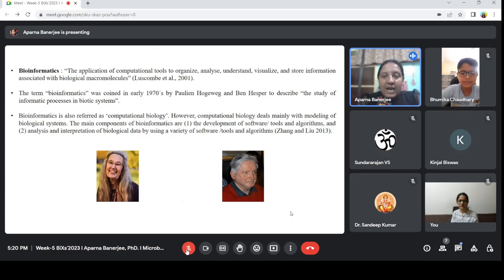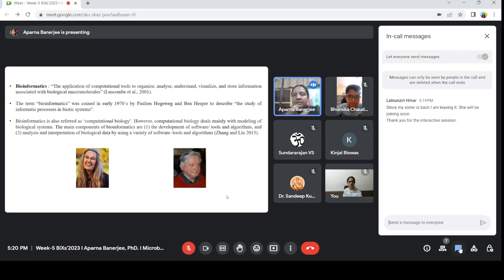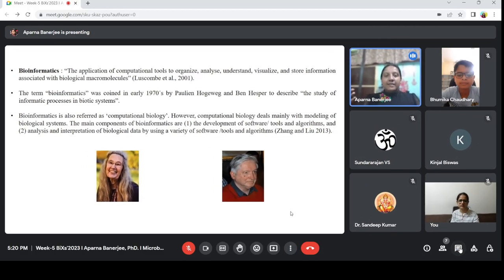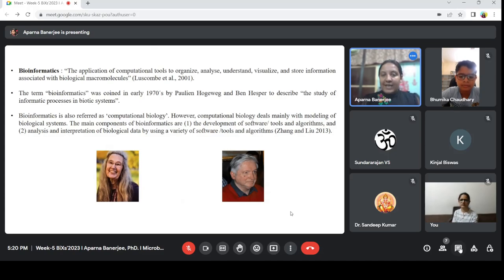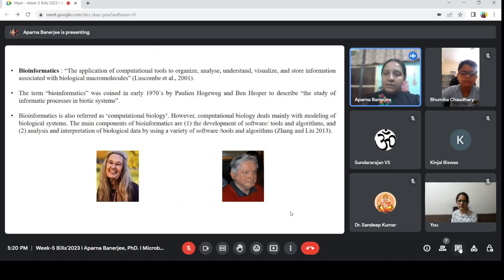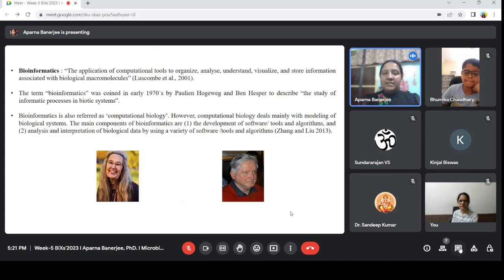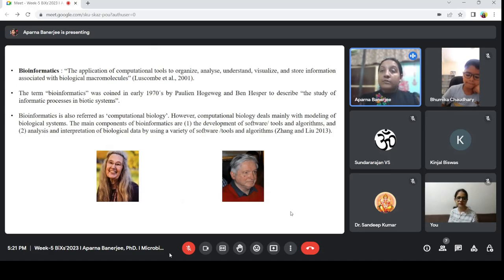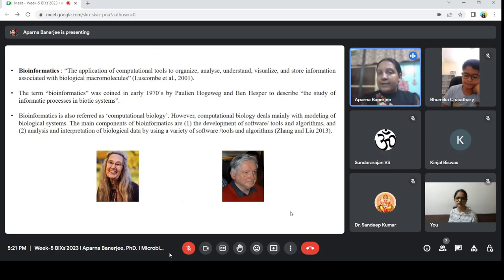What is bioinformatics? It is a very interdisciplinary subject. When we call it interdisciplinary, what does that mean? That several disciplines are together making one subject to understand. For example, bioinformatics deals with computational biology, with biochemistry, with physics, with mathematics, with statistics — all these subjects together making this interdisciplinary field called bioinformatics. Microbiology is also included, and we want to understand how bioinformatics can be applied to understand microbiology.